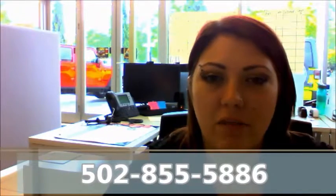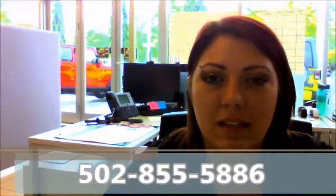If you would like to take advantage, please give me a call and I'll set that up for you. My direct line is 502-855-5886. I look forward to hearing from you. I hope you have a great day.